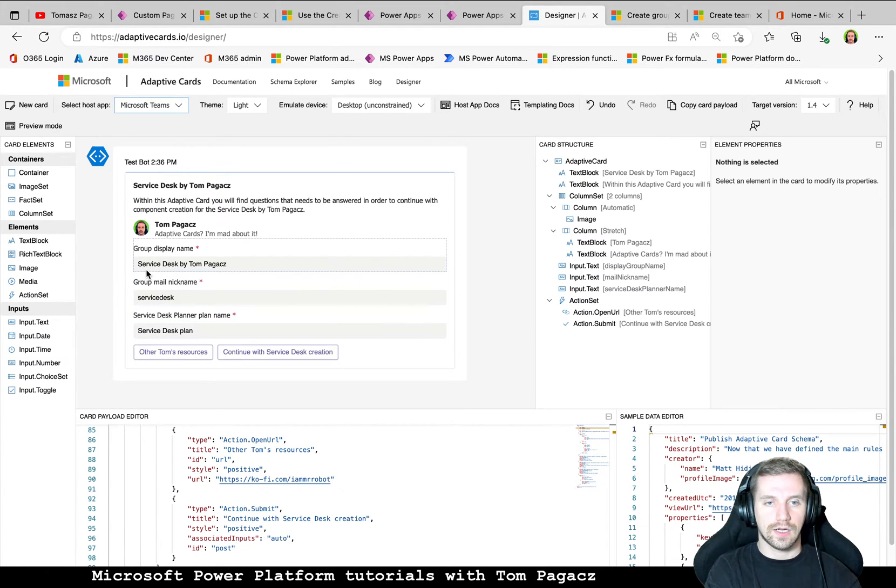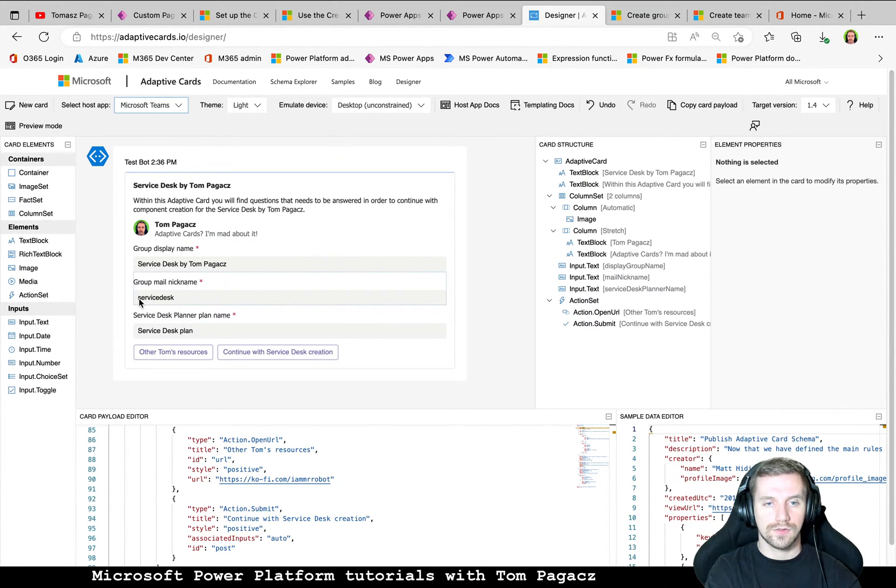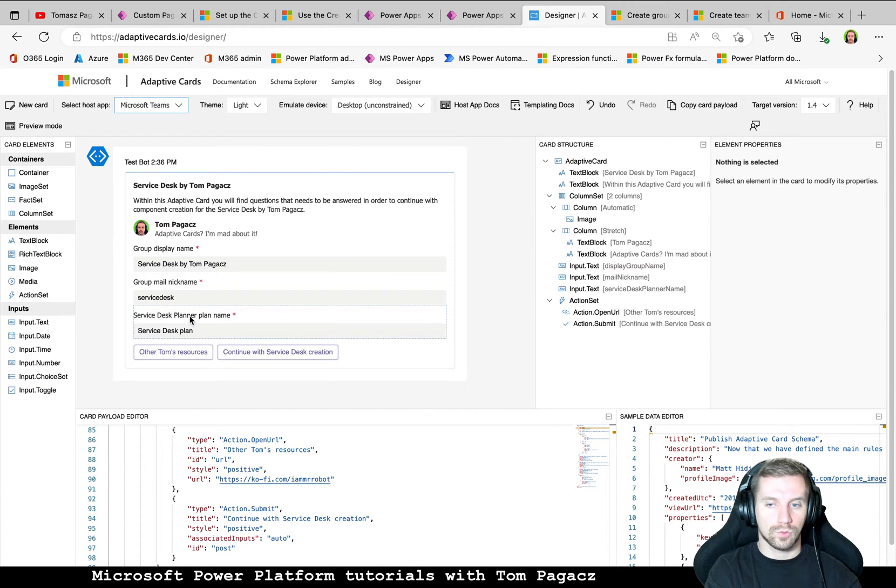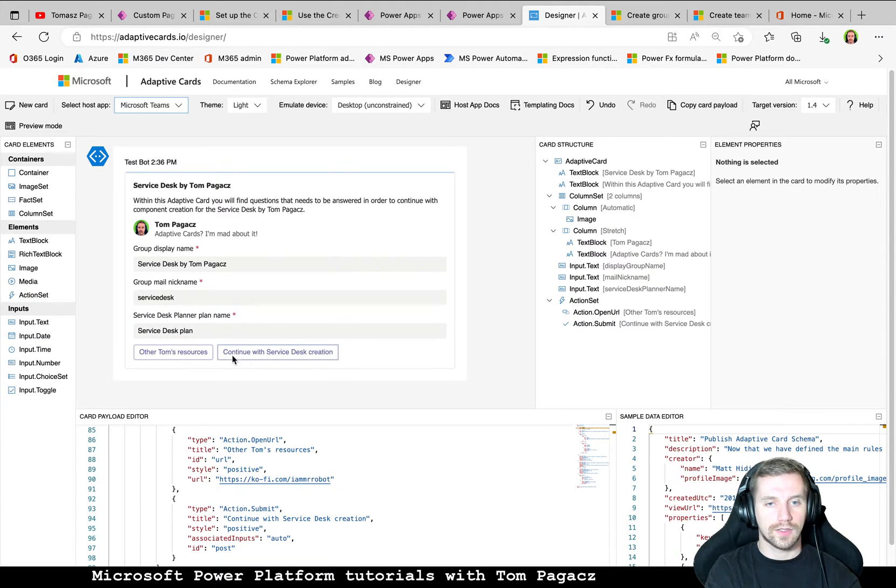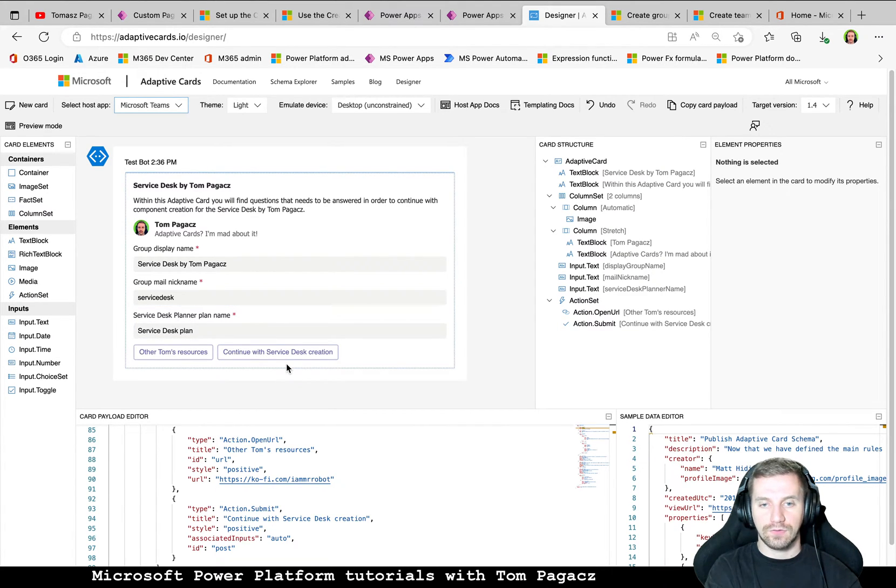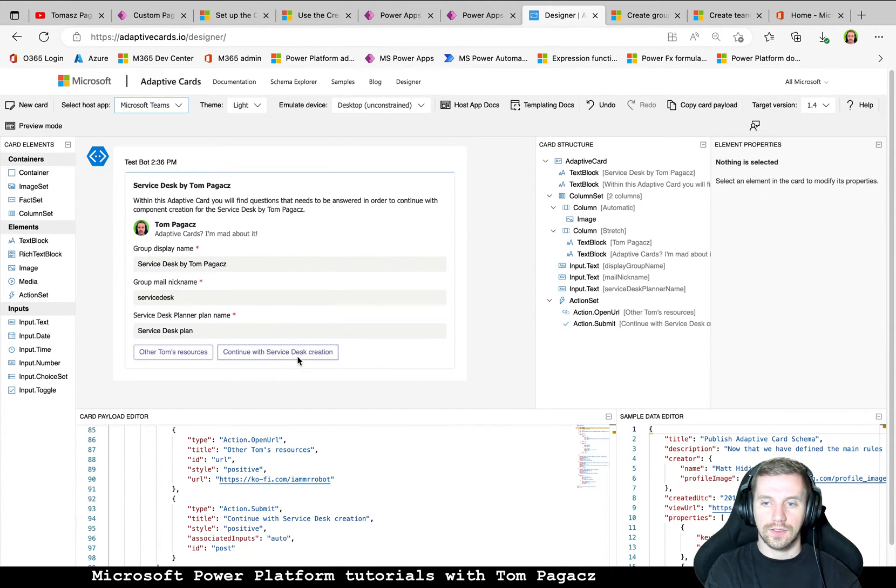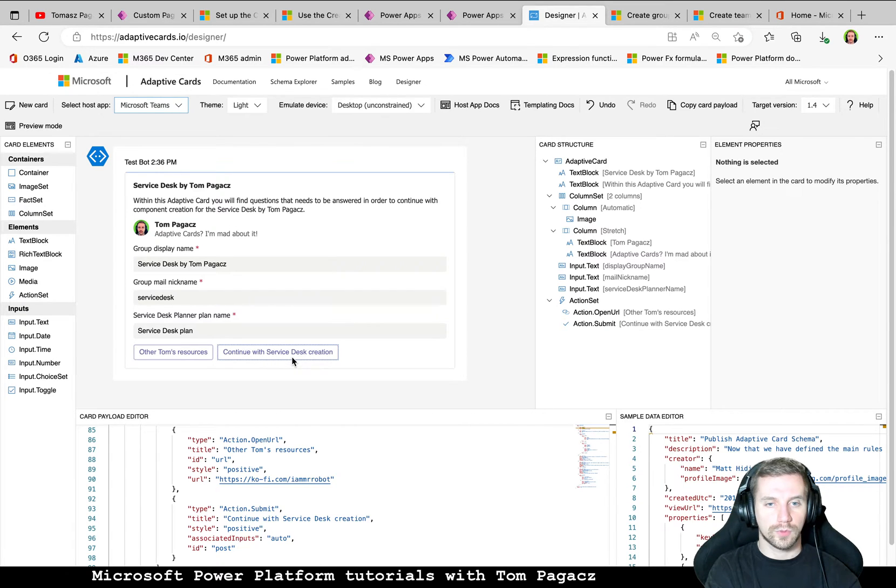And Service Desk Planner plan name. Of course, I set the default values. But if you want to change anything, of course it is doable. And then the flow will be waiting for the button to be clicked. Let's get back to the flow.